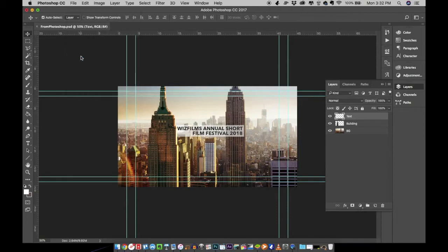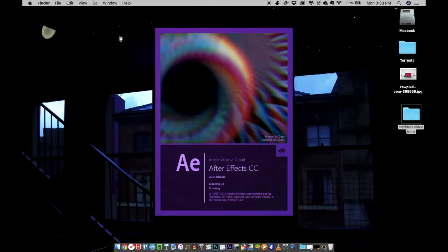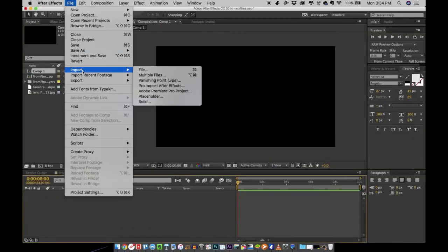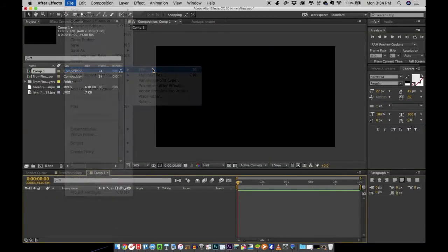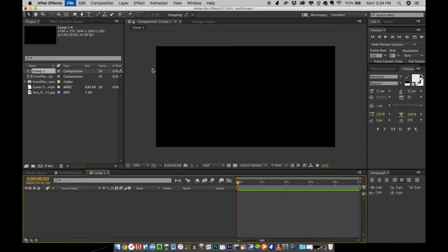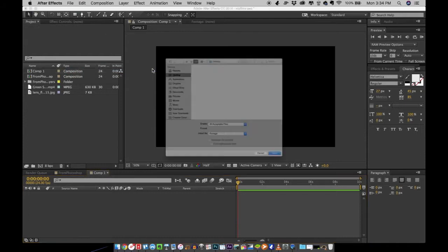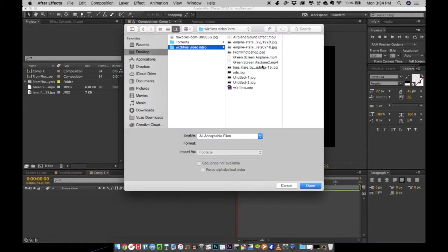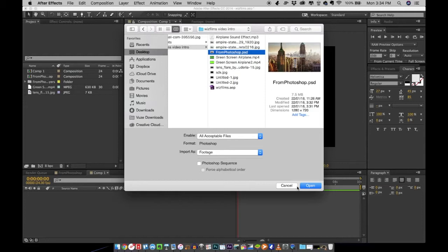We're going to After Effects right now and in here we are going to import the PSD file we just created. Make sure that while you're importing the PSD file, you are importing this as a composition. Click open and okay.